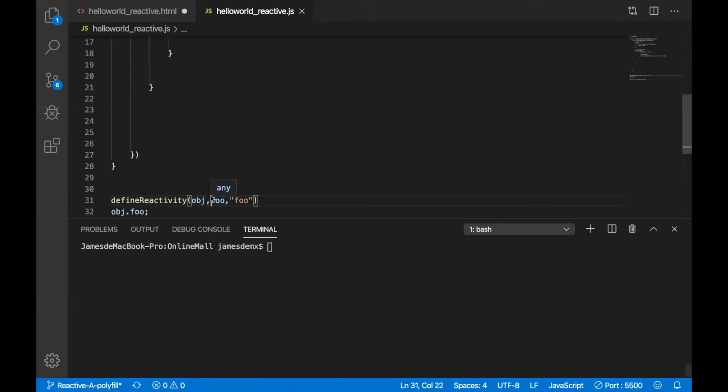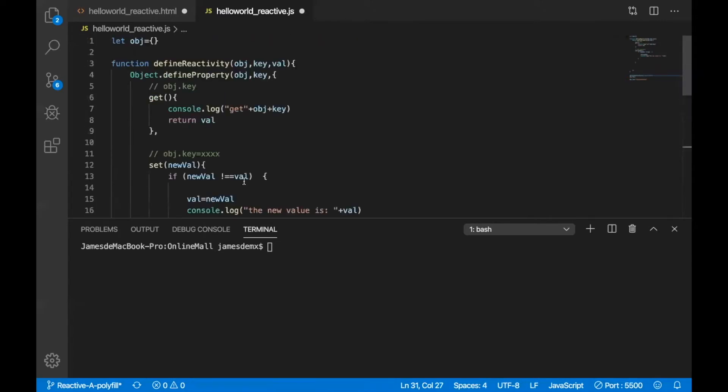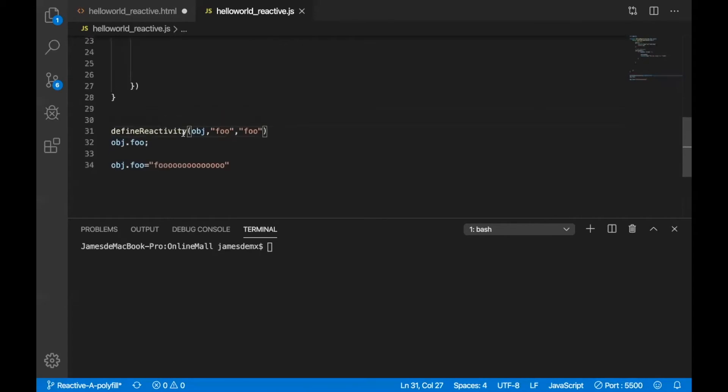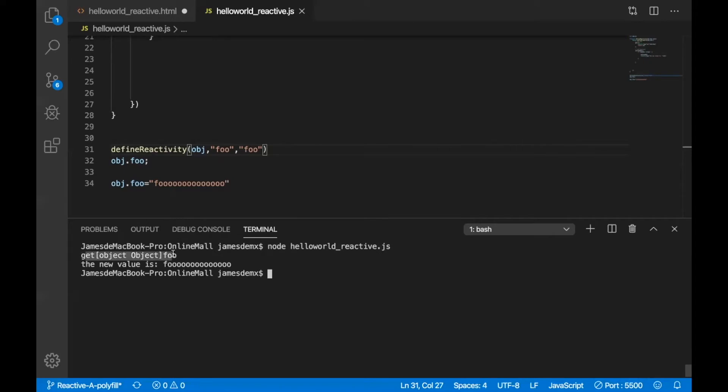We found two errors in the code. The first one, full should be a string under quotation marks. The second, the object should be initiated by an empty object like this. Let's run it. Successful. Get object full.